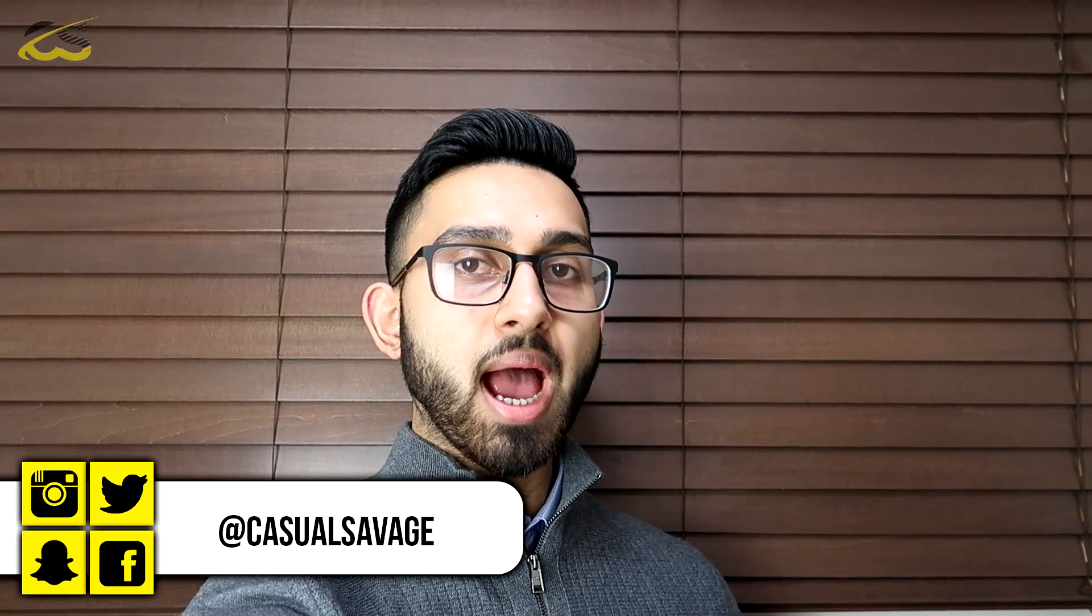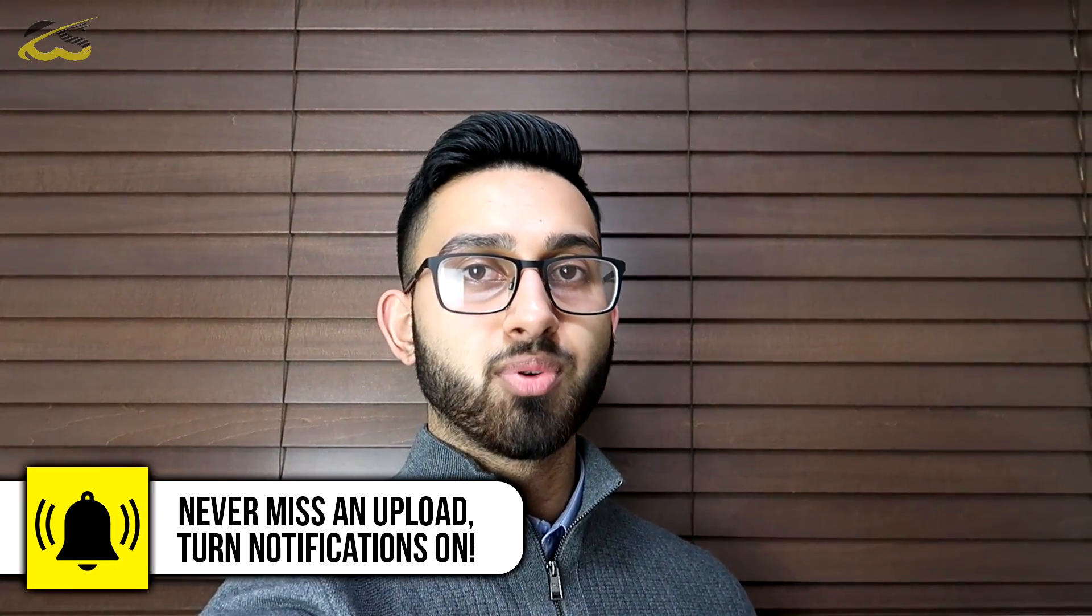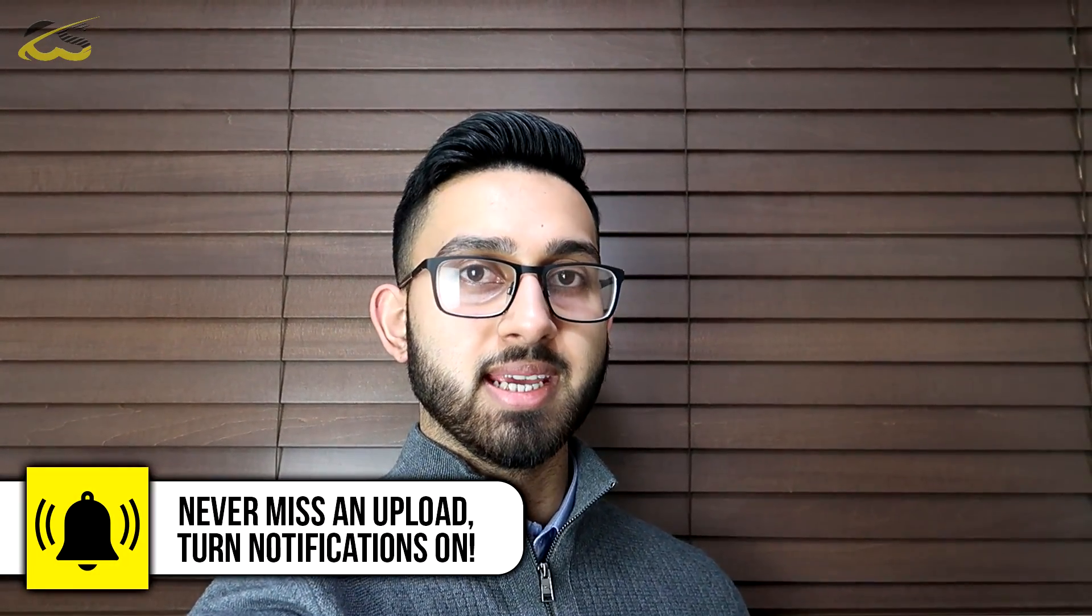What's going on guys, Casual Savage here. In this video I'm going to be showing you how to create a whoosh transition in Vegas Pro 16.